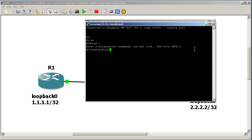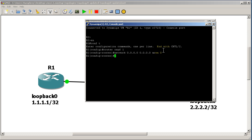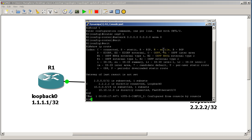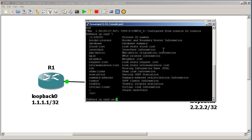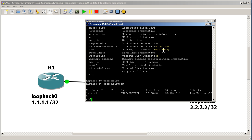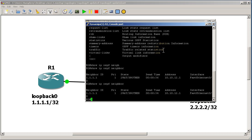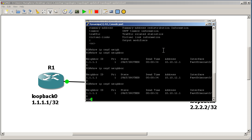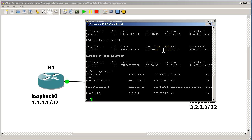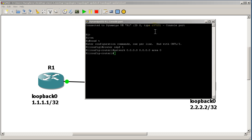Enable, conf t, router ospf 1, and network all zeros all zeros area zero. Alright, so now in a couple seconds our adjacency should come up. We're waiting... okay, well eventually that's going to come up.